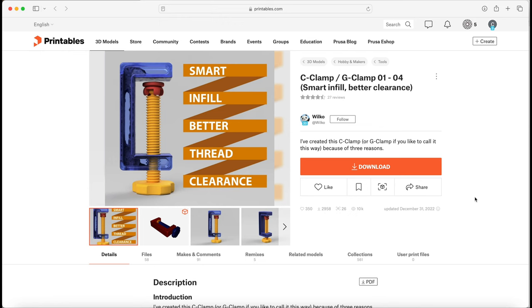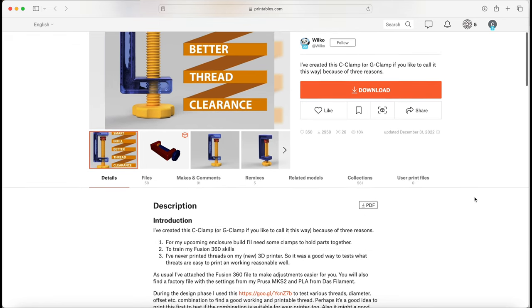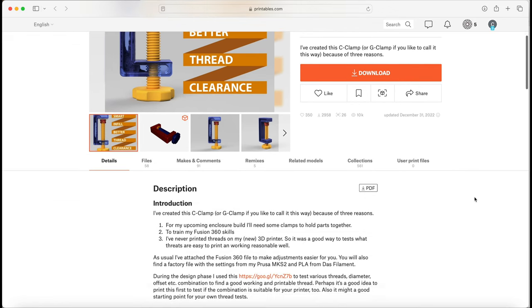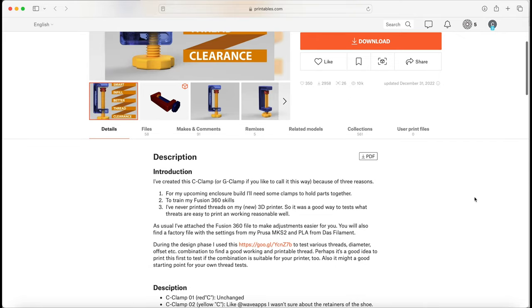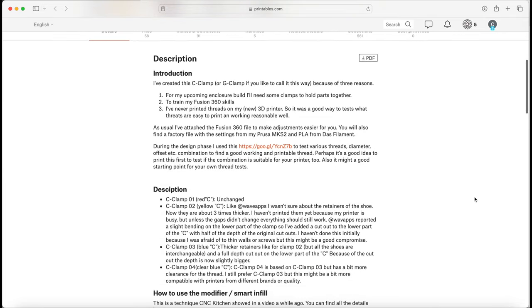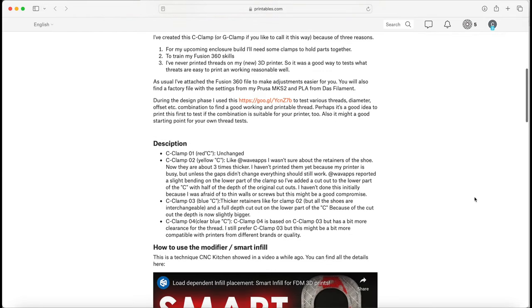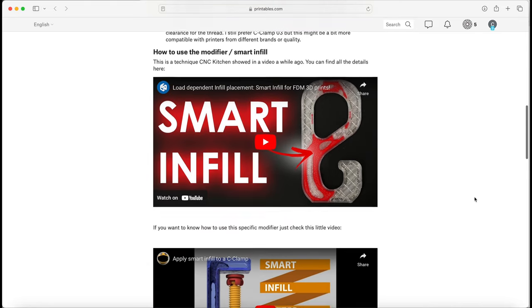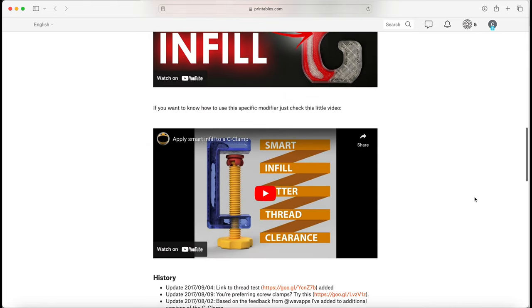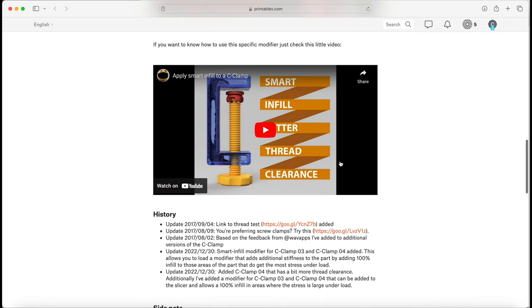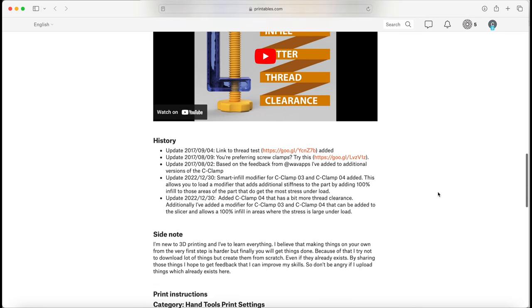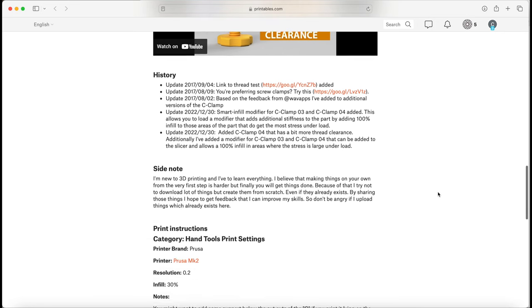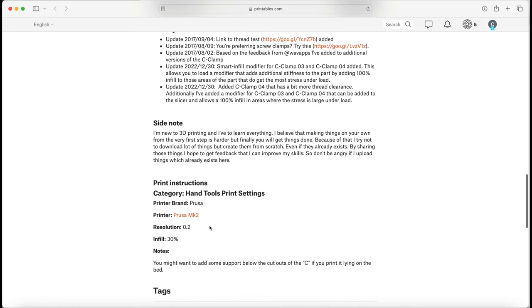Our next design comes from Wilco over on Printables. It's a design that can use both regular or smart infill. We ended up printing both versions to test against each other to see if there was a difference. Wilco had a lot of detail about the creation of this clamp on his page. Multiple versions, different files to choose from. We're going to use STL version 4 for our testing.